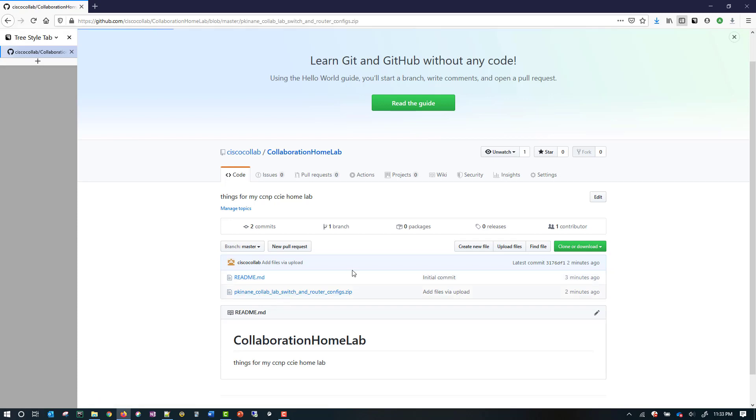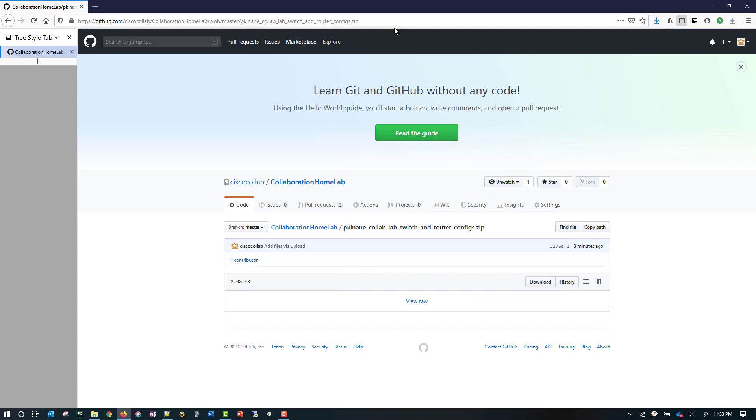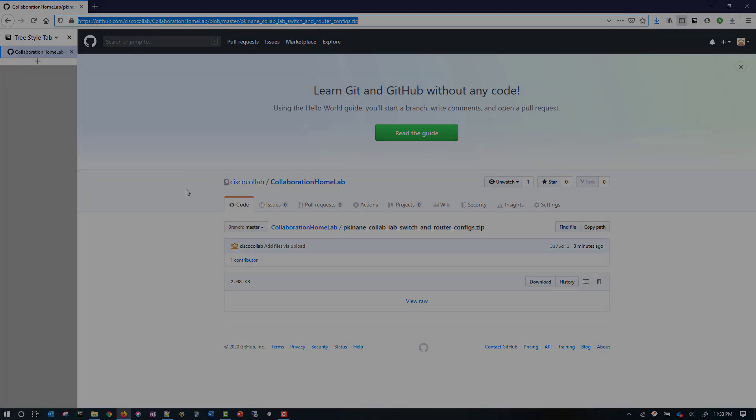Also, I'll put the direct link in the video description so people can just click on it.